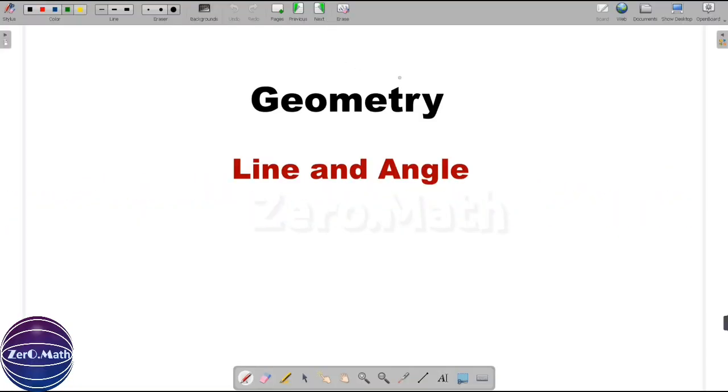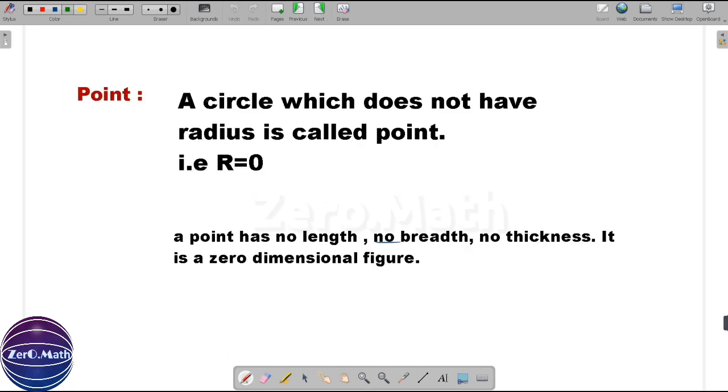Hello friends, welcome back to Zero Math. In today's session we are going to discuss an important concept in geometry, that is lines and angles.